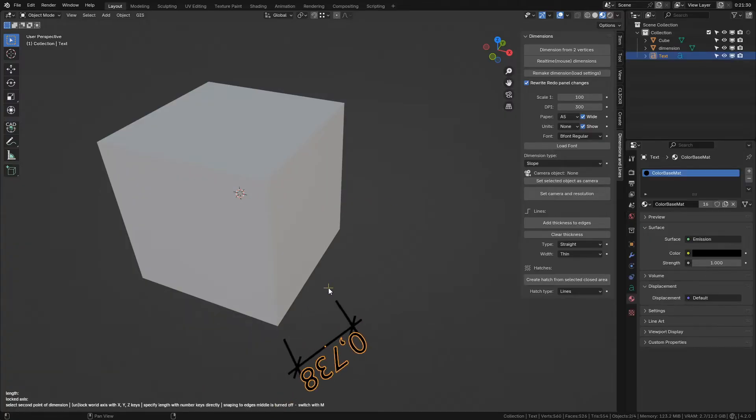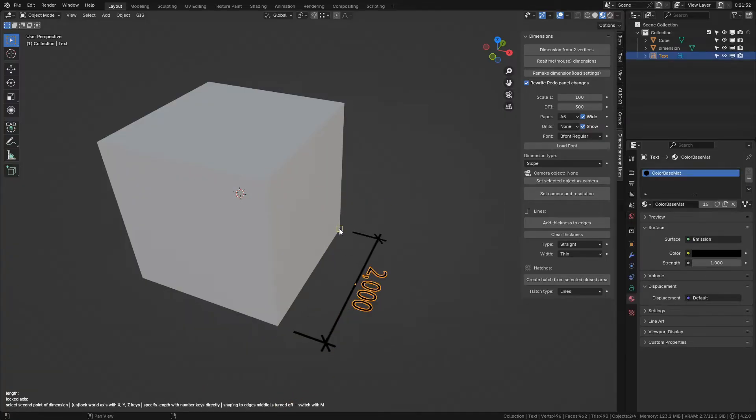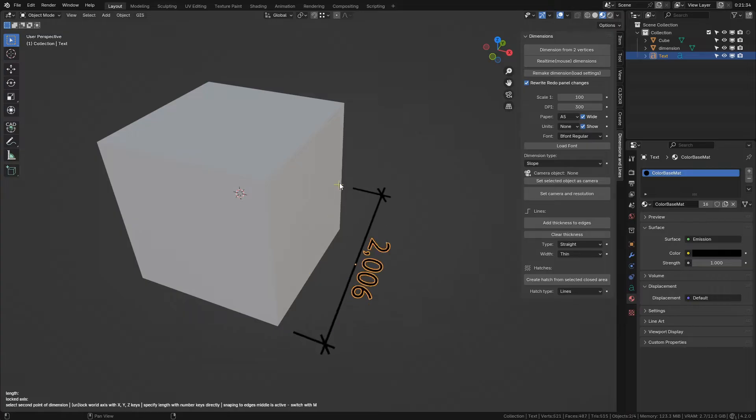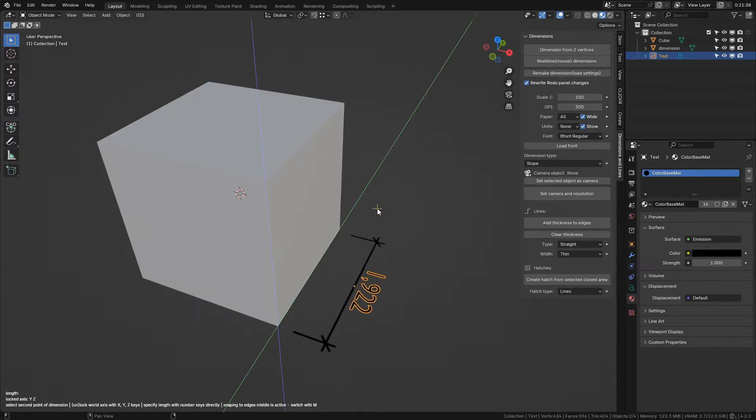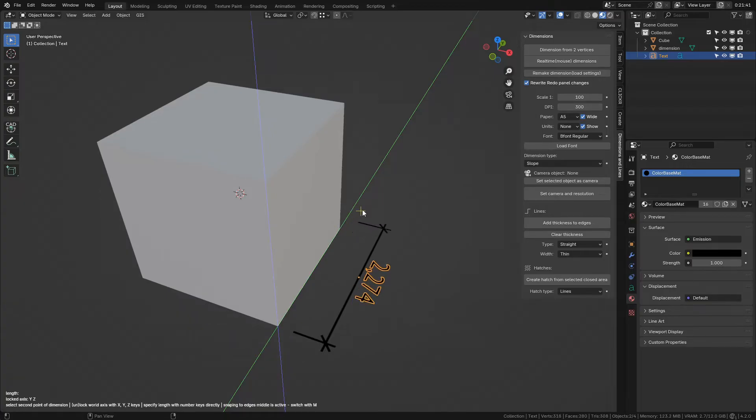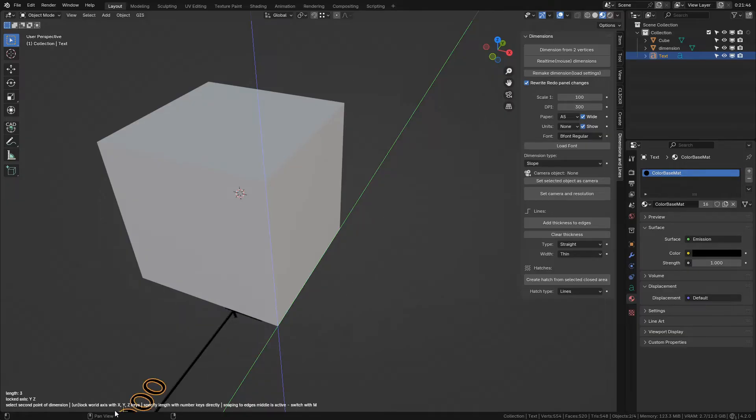After you select the first point of dimension, you can pull the dimension with your mouse anywhere you like. You can lock axes with keys X, Y, and Z and either snap to anything you like or set the second point in free space or specify a length directly with number keys. Again, all info and instructions can be seen here in the left bottom corner.